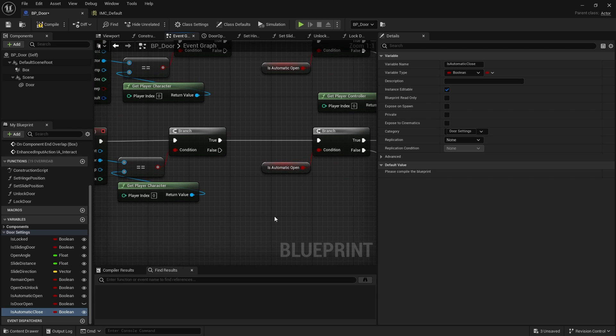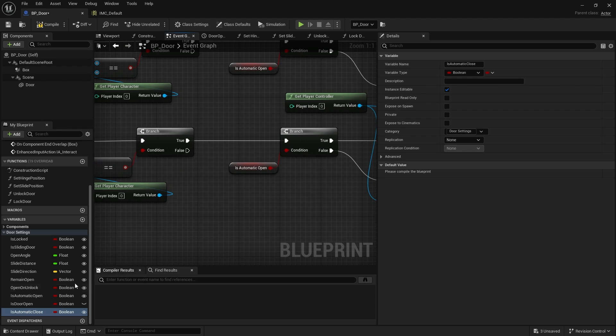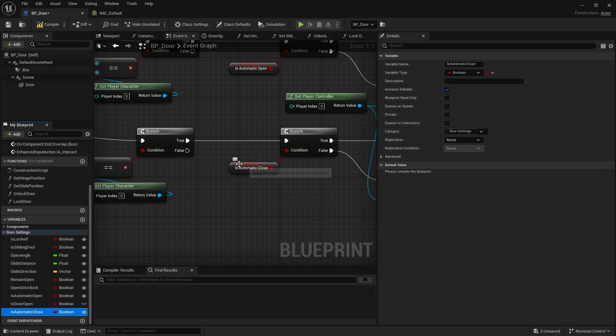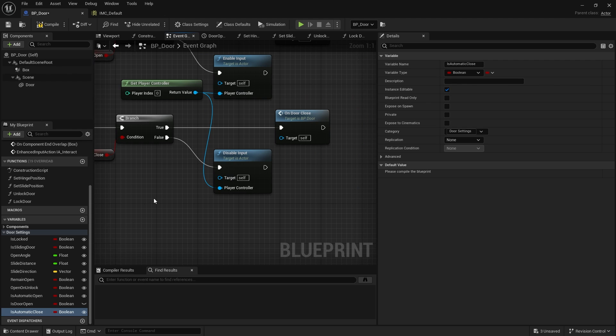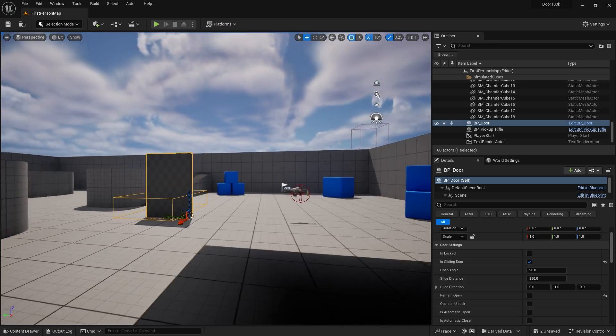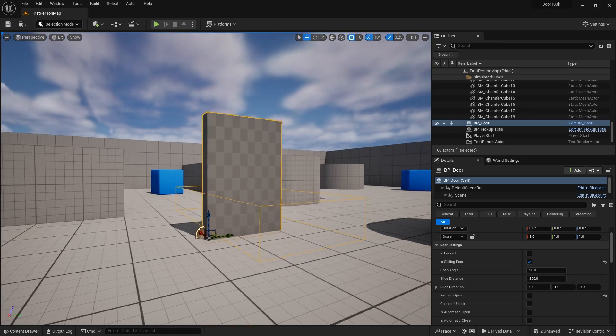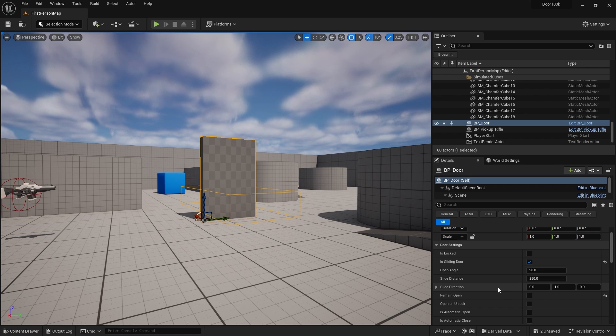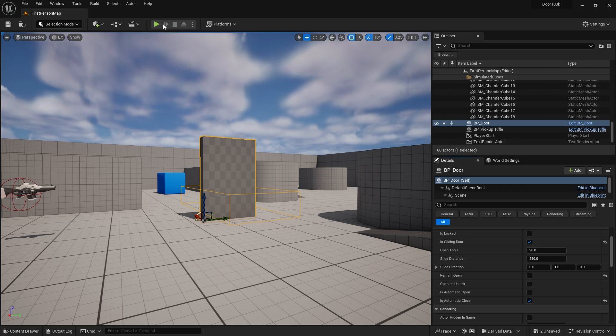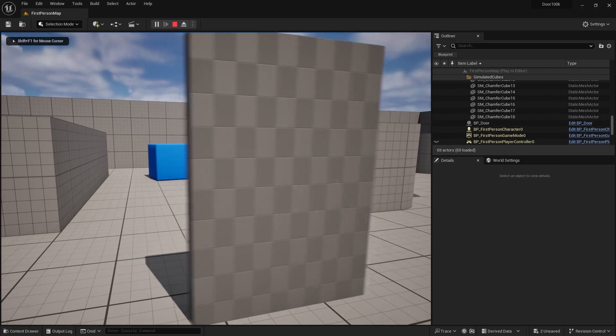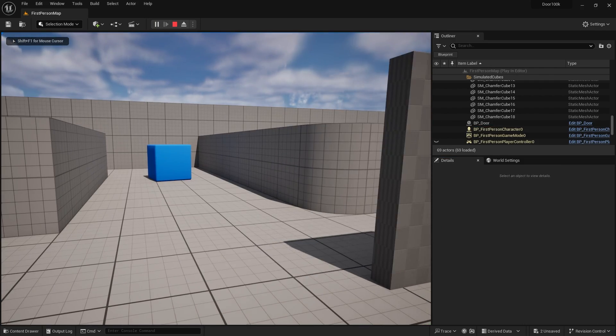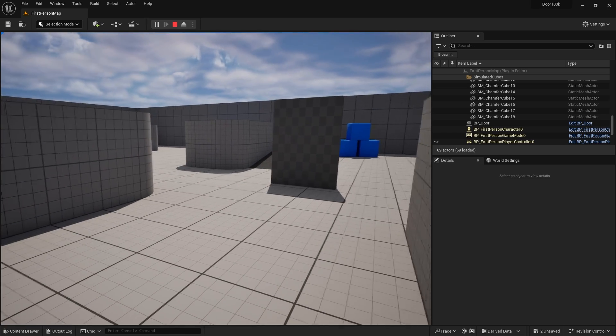Now is automatic open here is going to determine the opening on begin overlap. But over here on the end overlap, I'm going to change is automatic close to that option. You just drag that pin onto this pin and it will change it for you. Double check and make sure that your automatic close is instance editable. It should be if you duplicated it. Click compile and go back to our scene. Now I can add further commands to this thing. I could say I want you to close automatically. So is automatic close? Turn that on. Hit play. And when I walk and leave this thing, it'll close behind me.